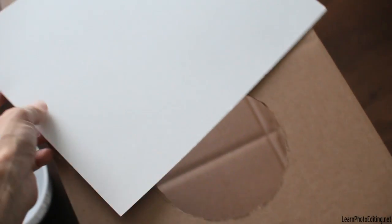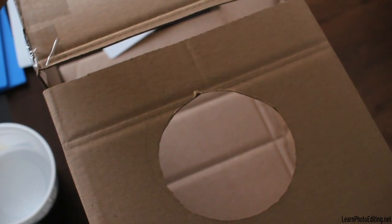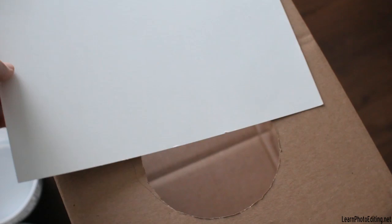And then we have a white cardboard that I'm going to be using on top here. So this is it.